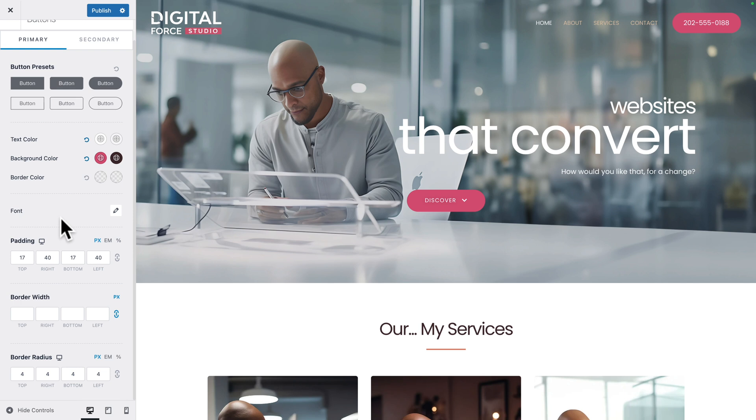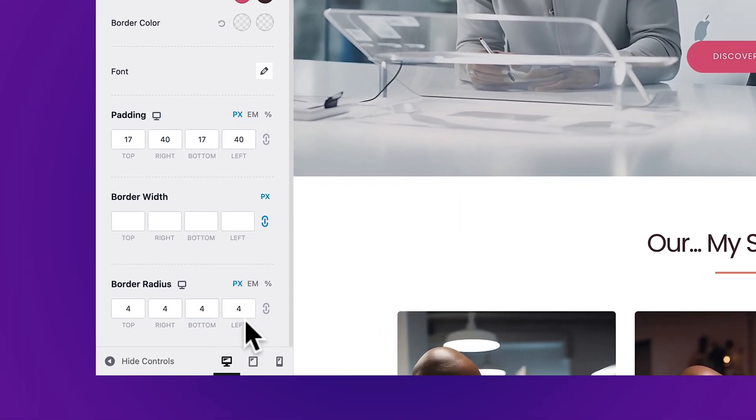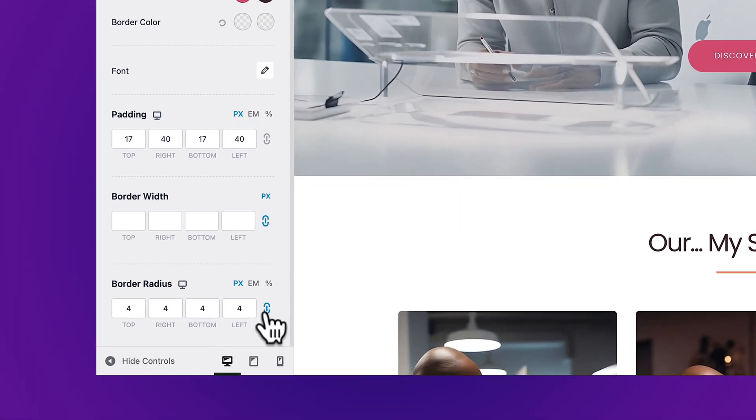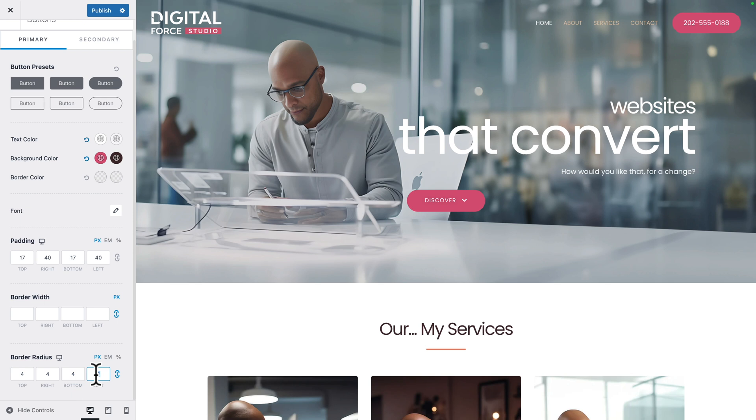Next, you want to scroll down. Where you see border radius, make sure you click on the link icon. Then type 90. Next, click on Publish.